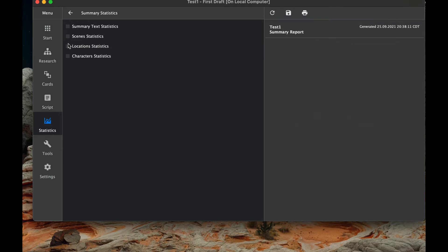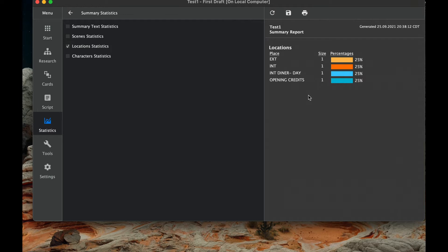The next one is location statistics. Again, you can see how many times I have an exterior or interior scene, interior diner, opening credits, that type of stuff. So you can see locations. Again, if I see opening credits on this too, I'm going to go back and make sure that I have formatted correctly because opening credits should not come up.